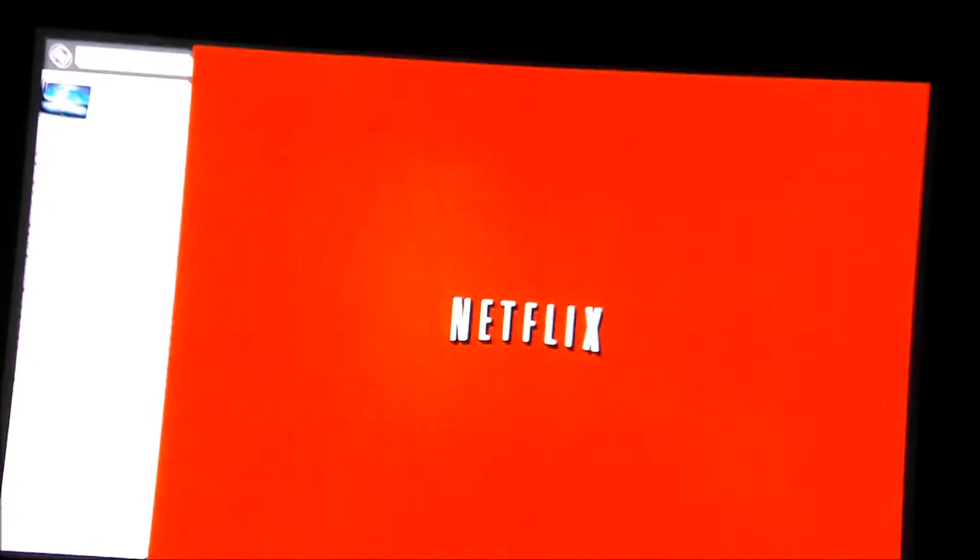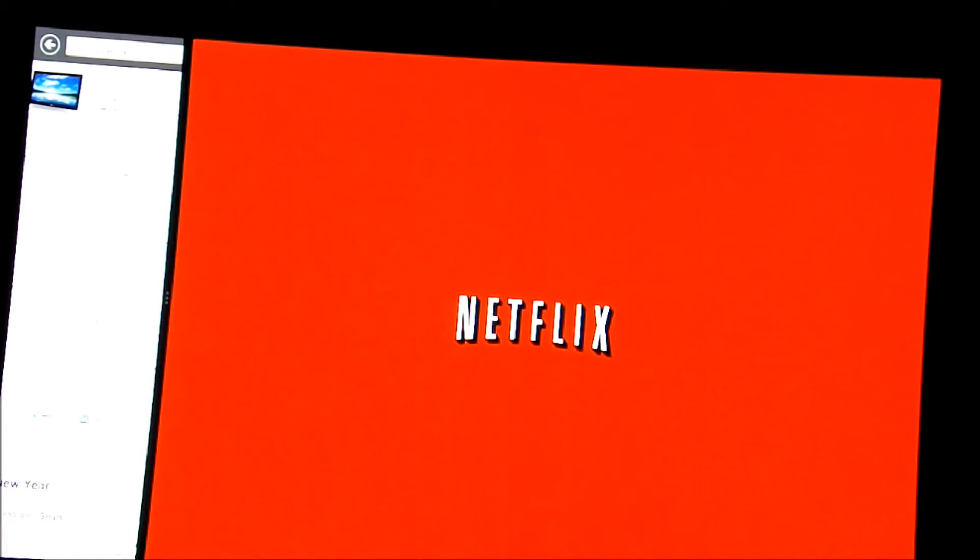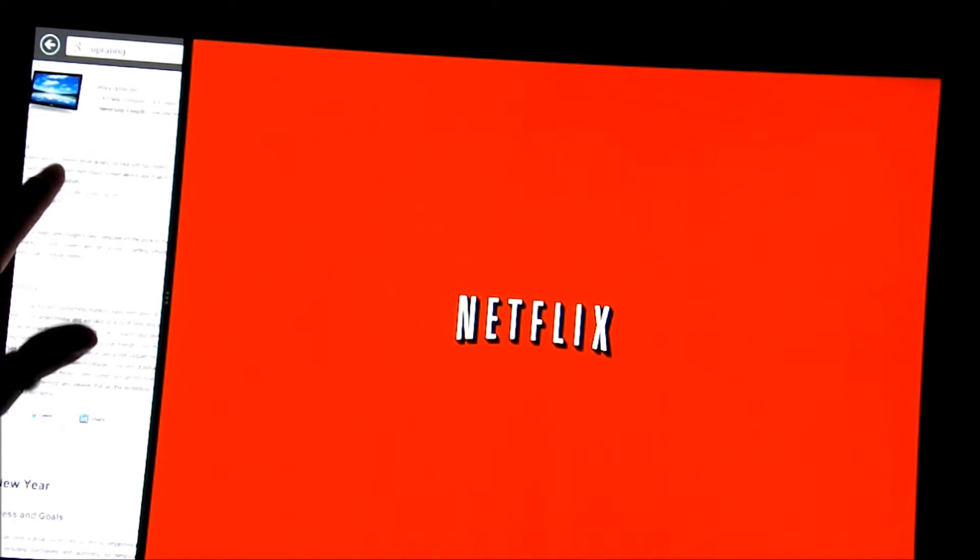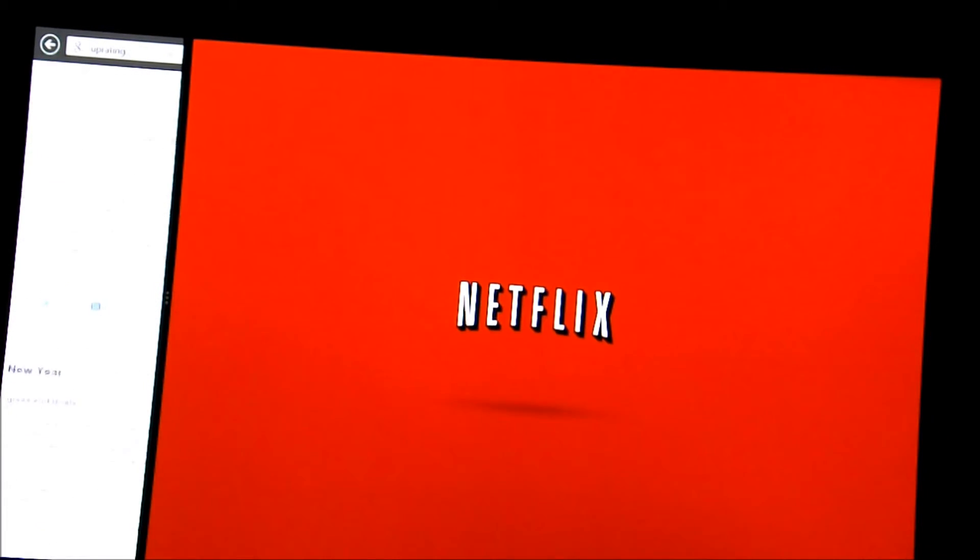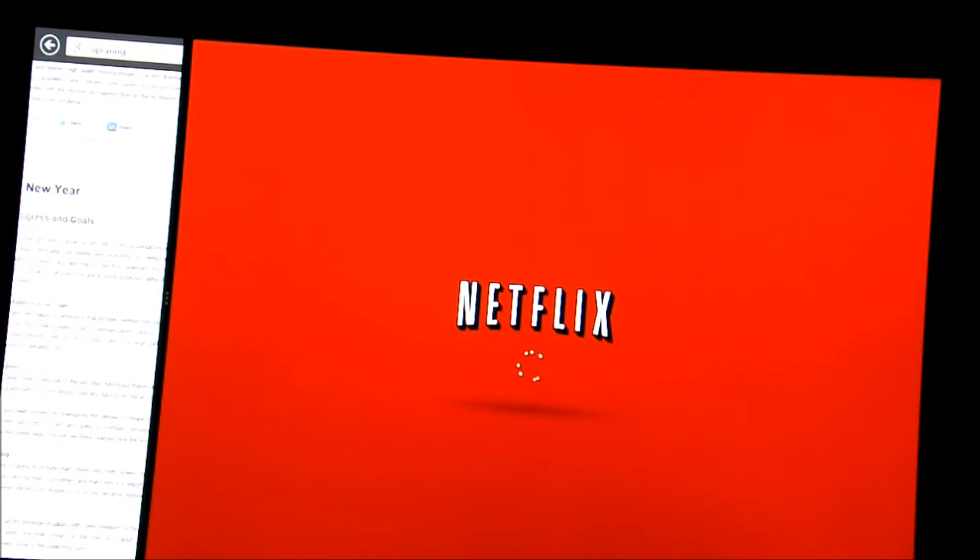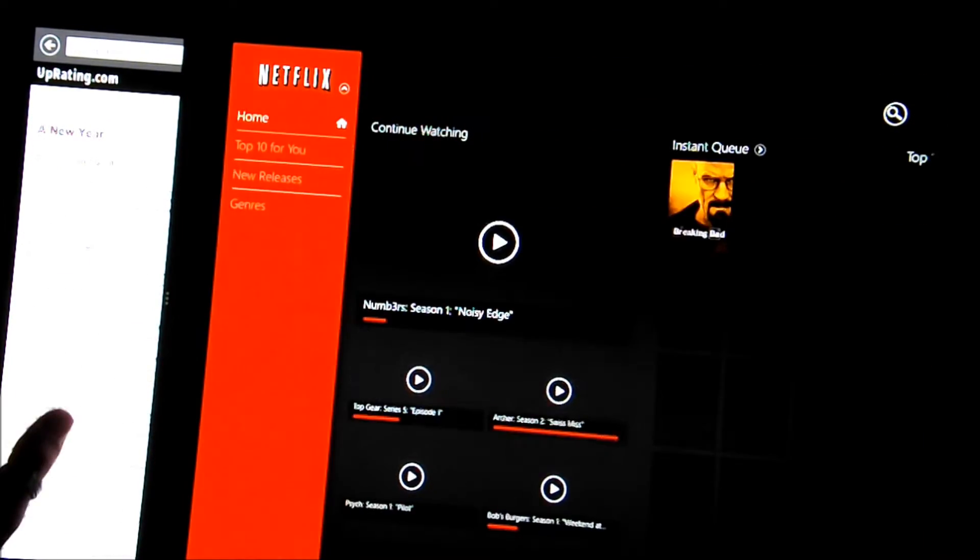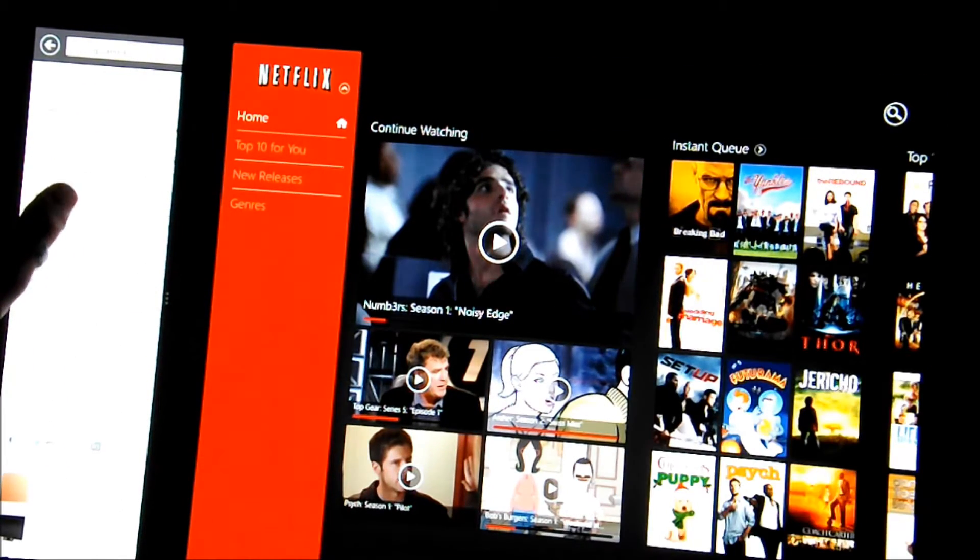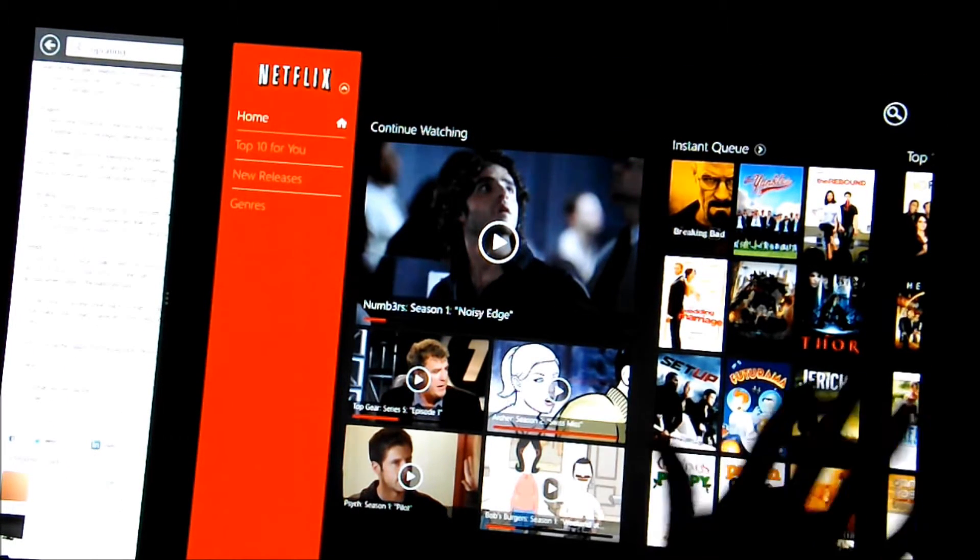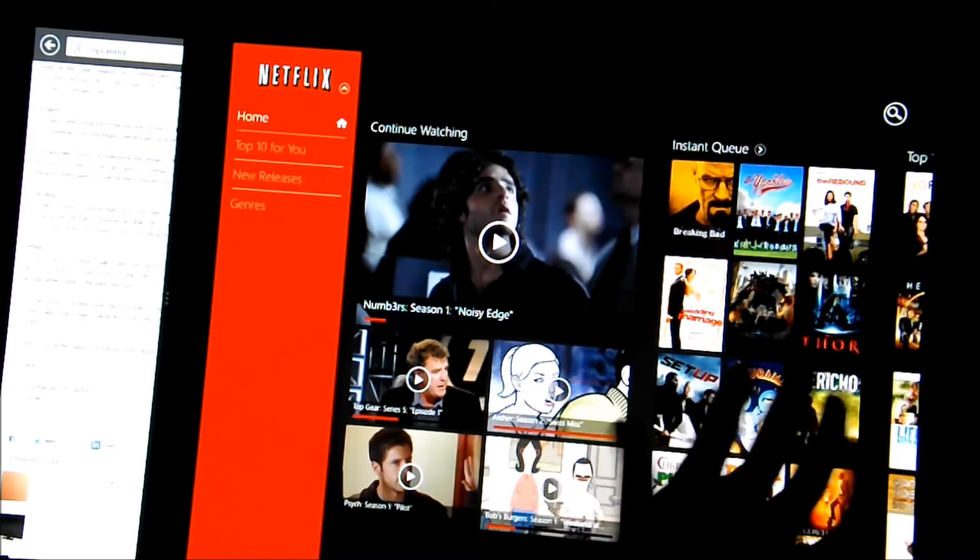Now I'm going to open up Netflix, and you can see the Google search app is still pinned to the side while Netflix is loading. Alright, so Netflix is all loaded up.